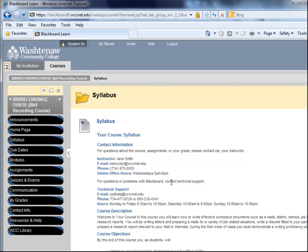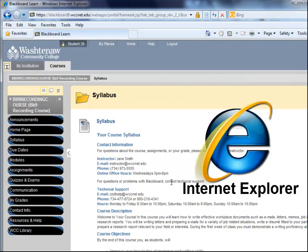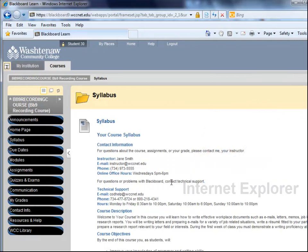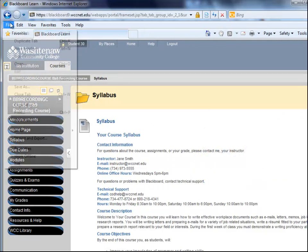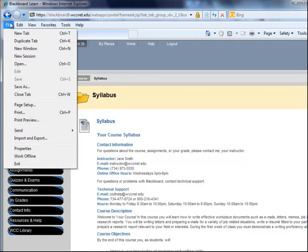In Internet Explorer, go to the page you want to print. Go to the File menu and choose Print Preview.